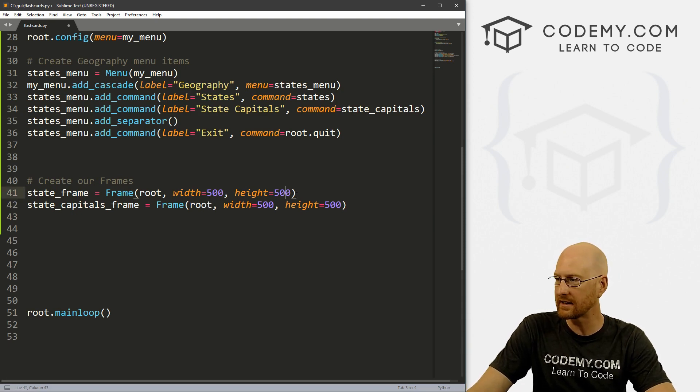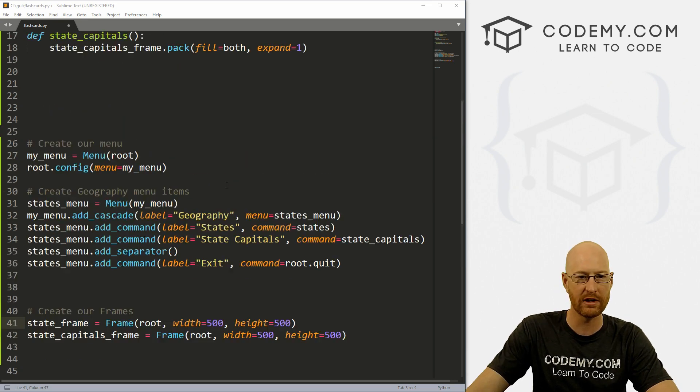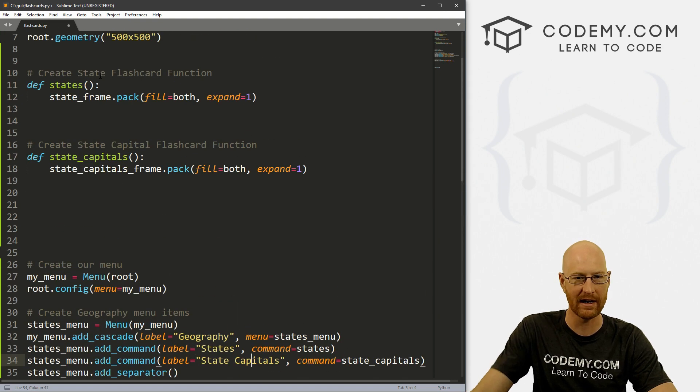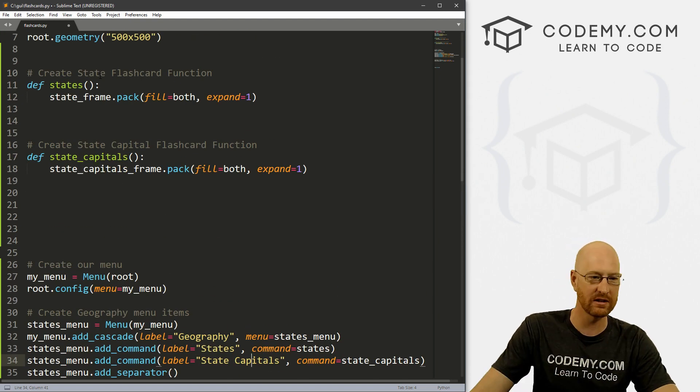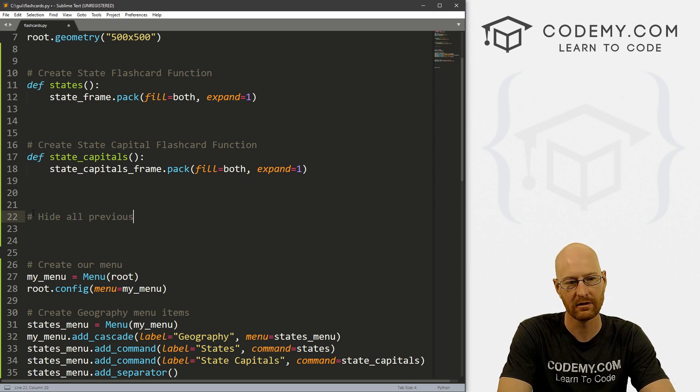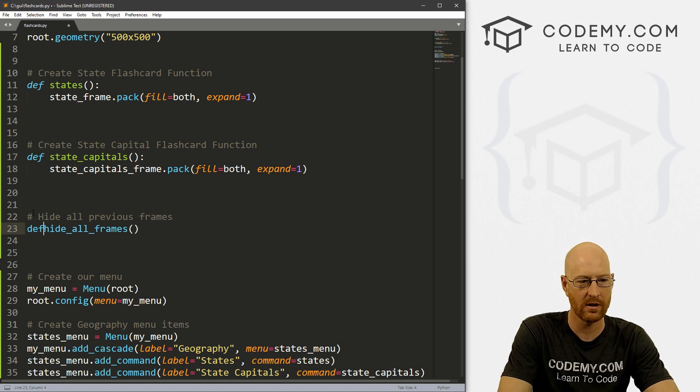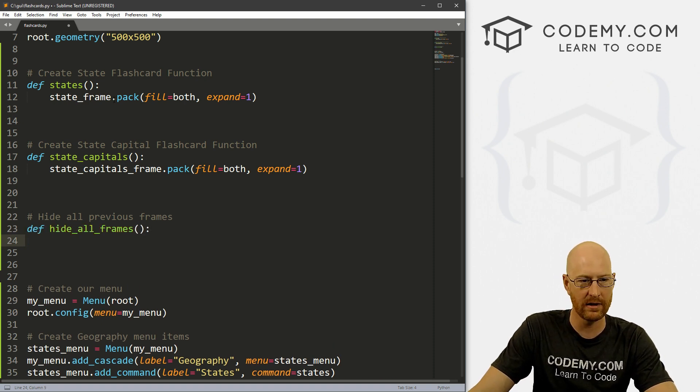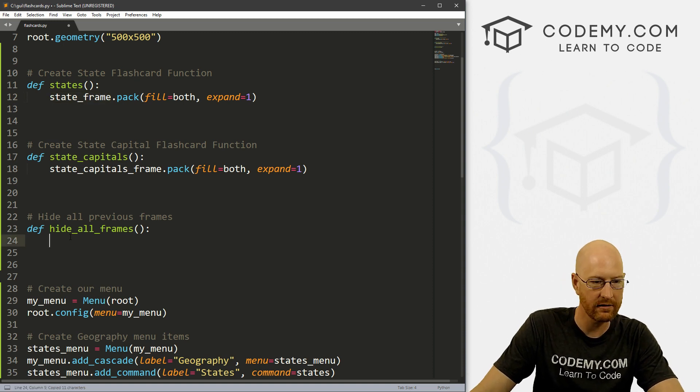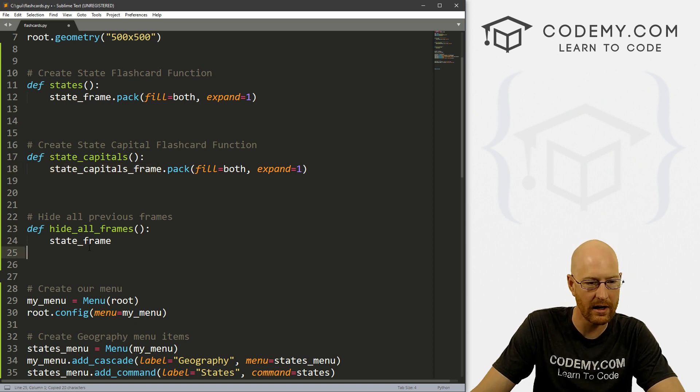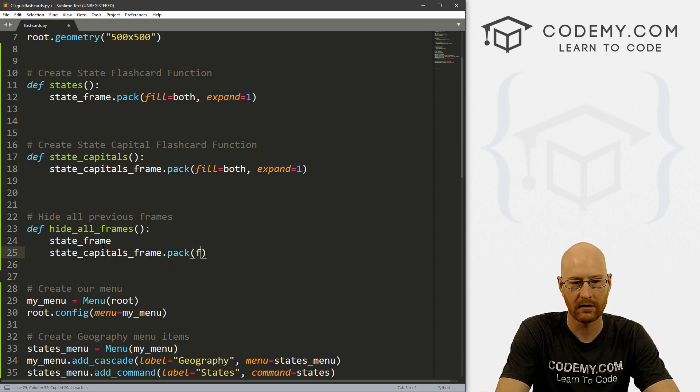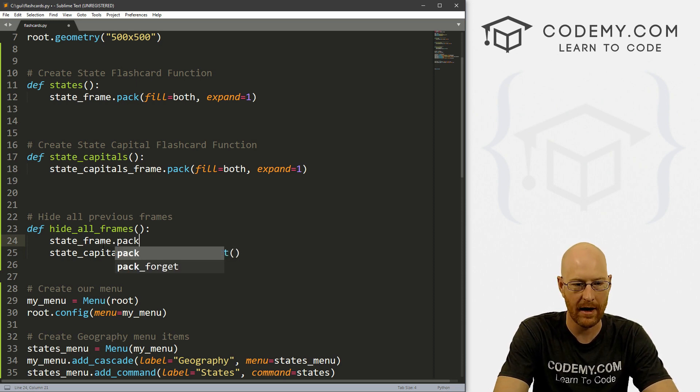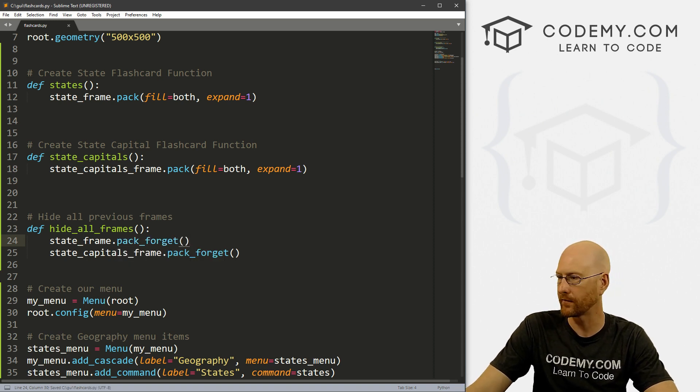Okay, so we also need to kind of hide these frames. So if we click between these two things, if we click on the states, and then we click on the state capitals, we want to hide the previous one. So let's create a function to hide all previous frames. And let's call it define hide_all_frames. And what we want to do is state_frame and state_capitals_frame.pack_forget. And same thing here dot pack_forget. And it's a function.